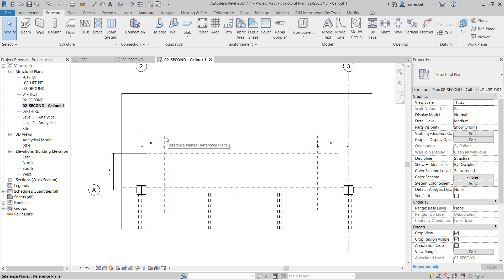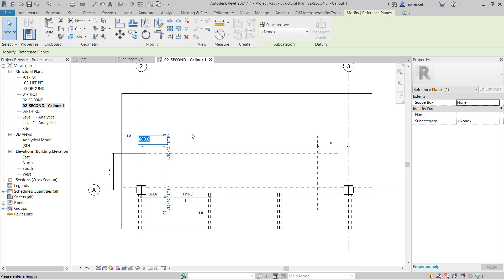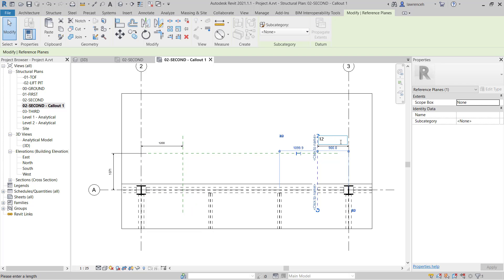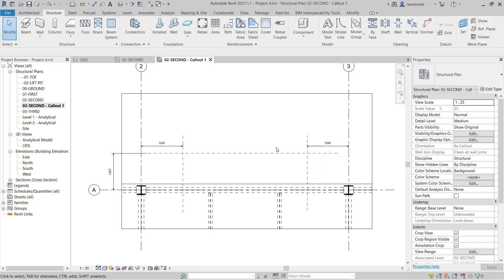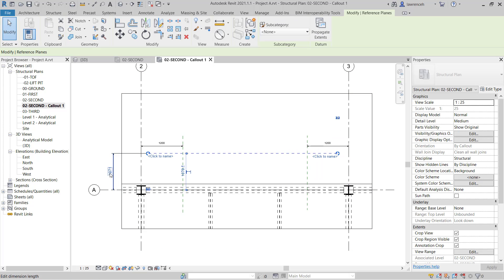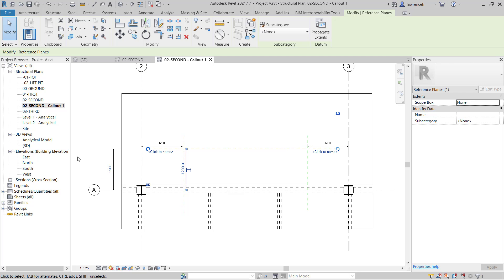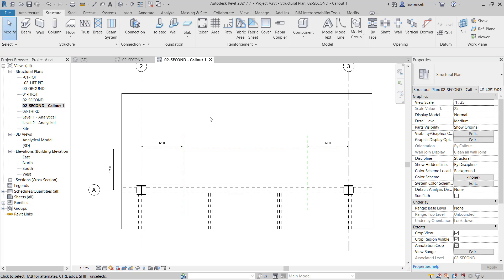I'm going to begin with this reference plane here. I want to set this to be 1200 from Grid 2. I'll do the same here — I'll select this reference plane, pick the dimension and set this to 1200. Finally, I'll select this last reference plane and set this one to 1200 as well. We now have these reference planes configured and ready to use to create our balcony.